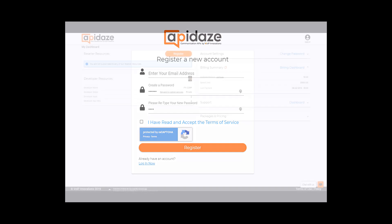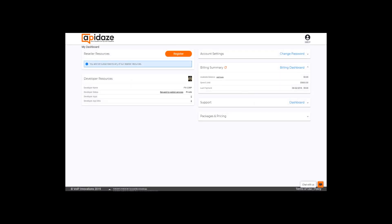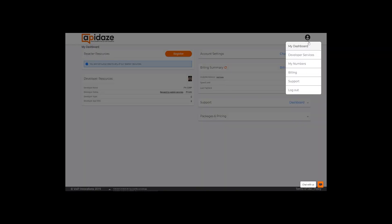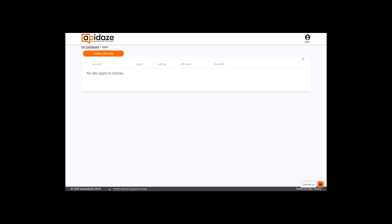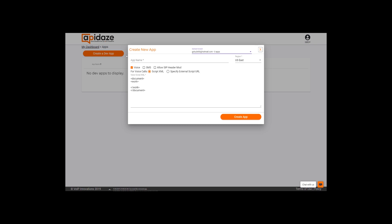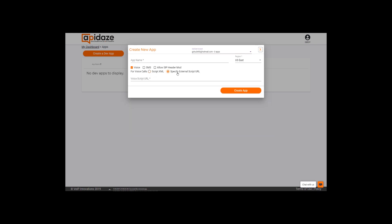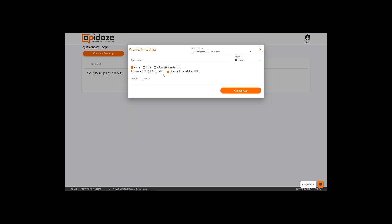Once you create your account and get logged in, you'll see that a credit has been automatically applied. From your main dashboard, you'll navigate to the top right drop-down icon and select Developer Services. Once you're on this page, you'll select Create a Dev App. You'll choose from either ScriptXML or specify External Script URL. Choosing ScriptXML means that the XML script will be hosted on our platform.